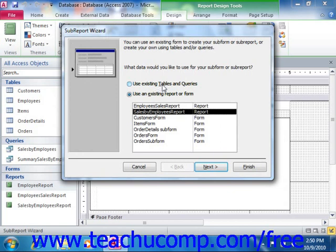you can then choose which fields to display in the subreport by selecting their names from the available fields list and then clicking the single right pointing arrow button to move them into the selected fields list. You can then click Next to continue.